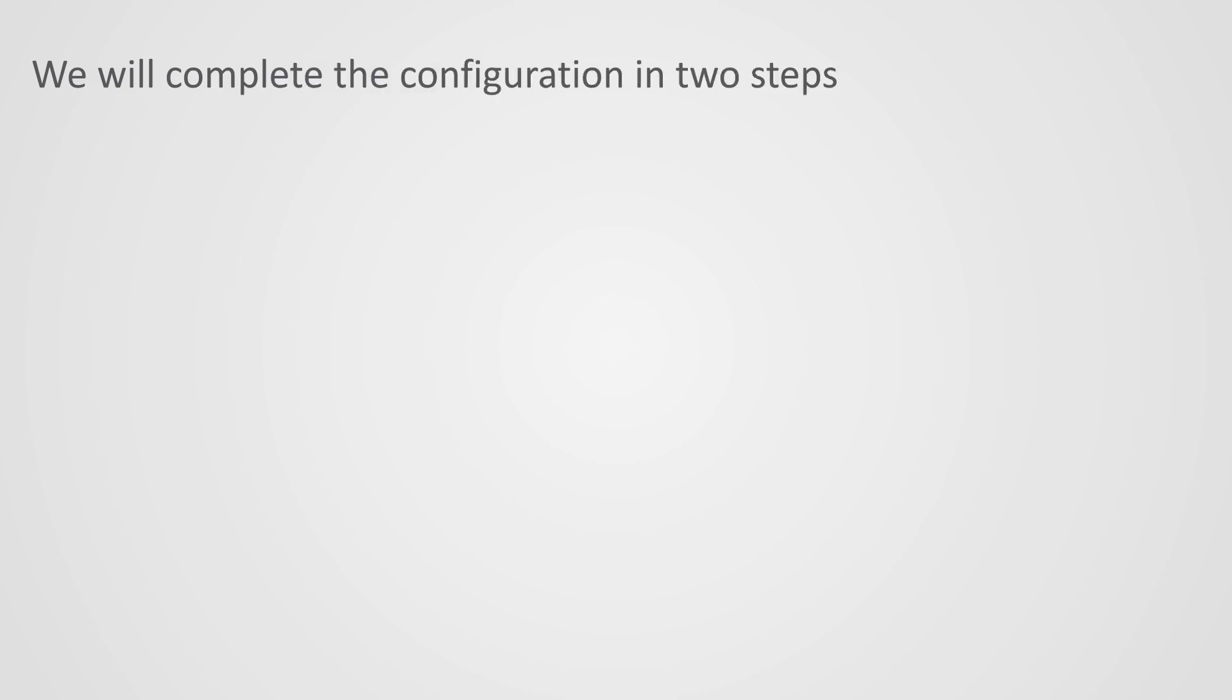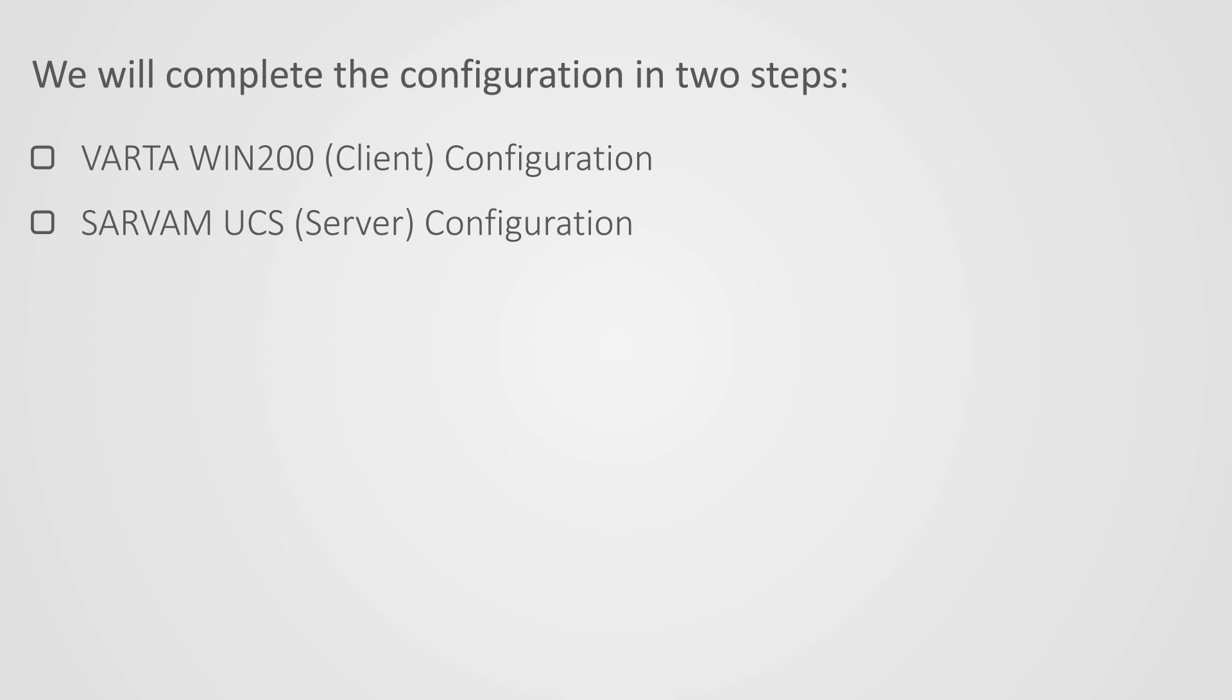Let us move on to the configuration steps. We will complete the configuration in two steps. Vartha Win 200, that is client configuration. Sarvam UCS, that is server configuration. Let us start with the first step of Vartha Win 200 configuration.